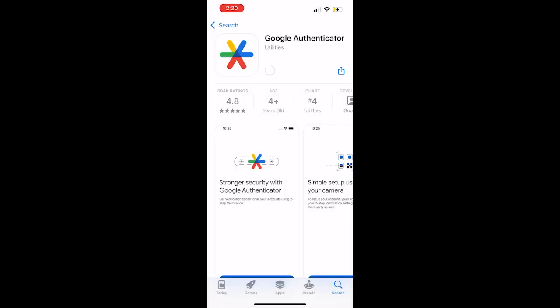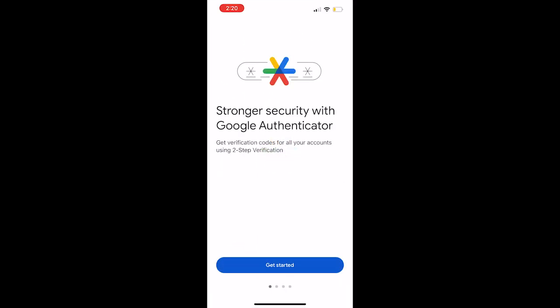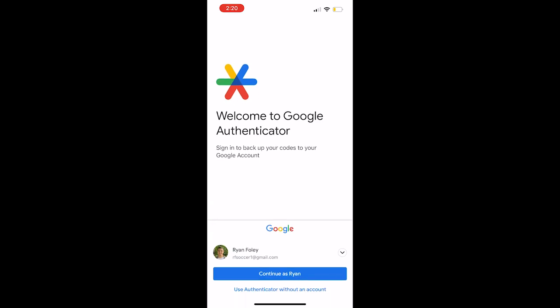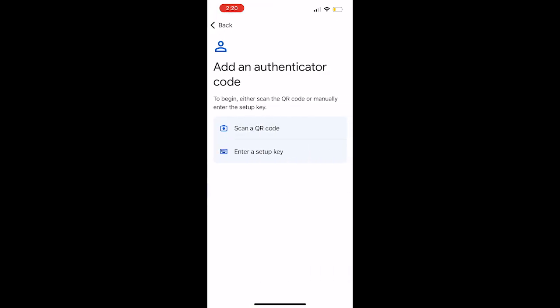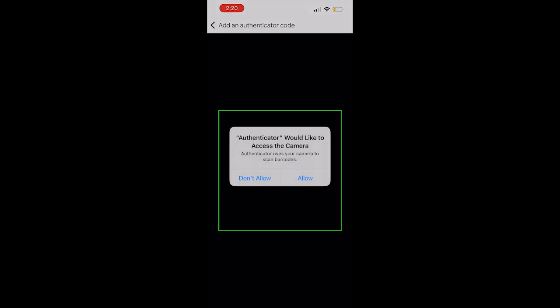When the download is complete, open the app. Get started until you are presented to scan a new QR code. If needed, allow the app to access your camera.